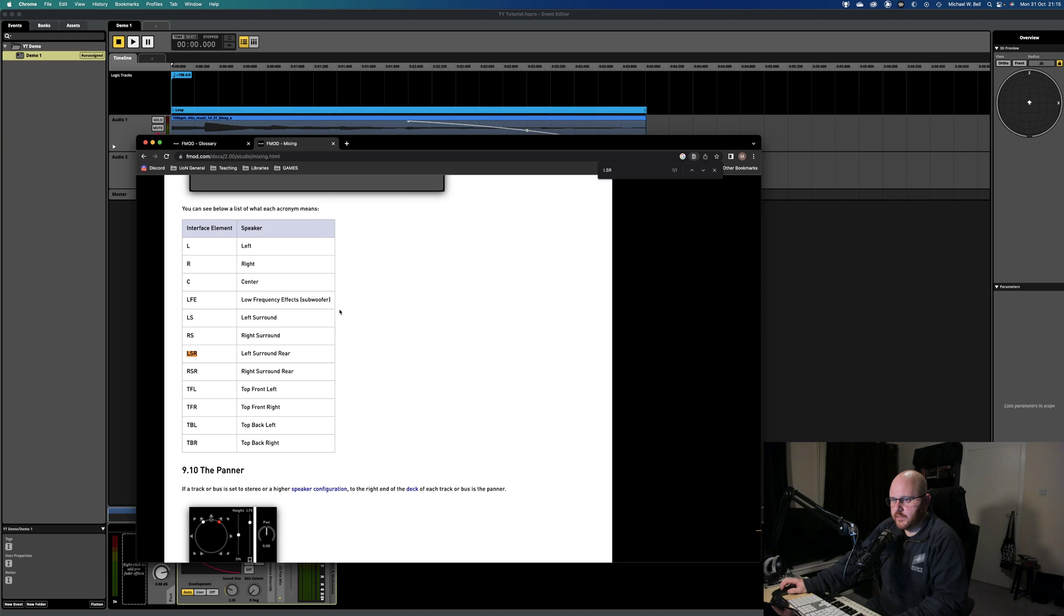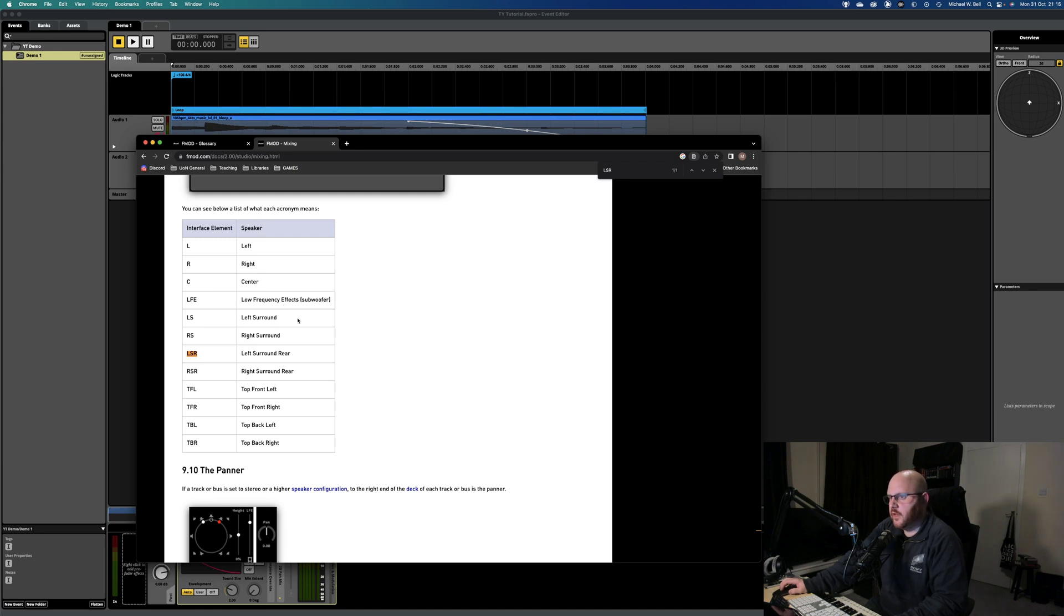Definitely when it comes to your LFE channels, what are you actually sending to those channels? We're going to look at this, but I thought that would just be an interesting one to throw out for now. Cool guys.